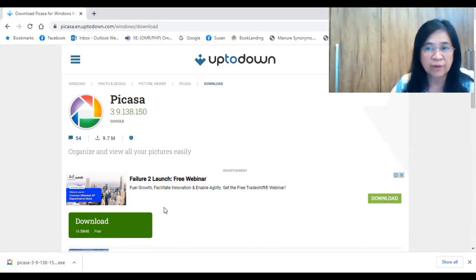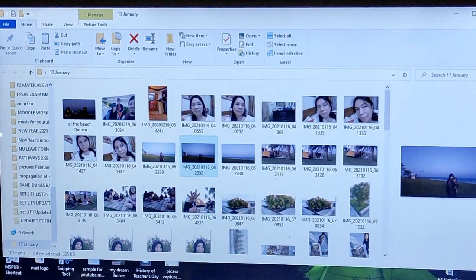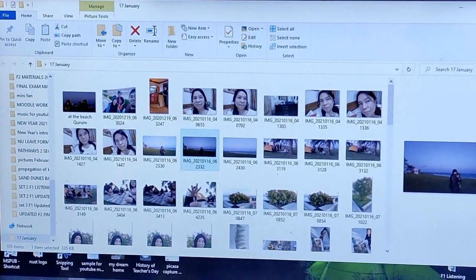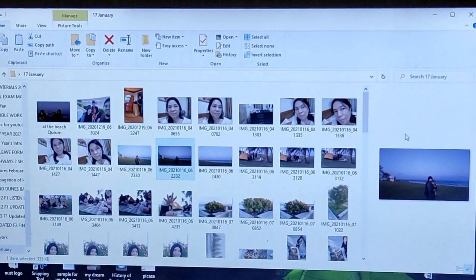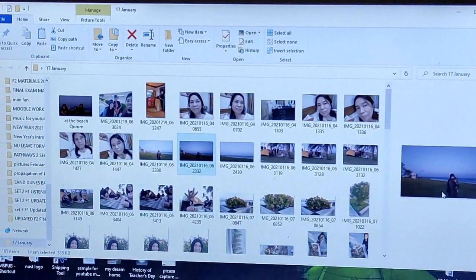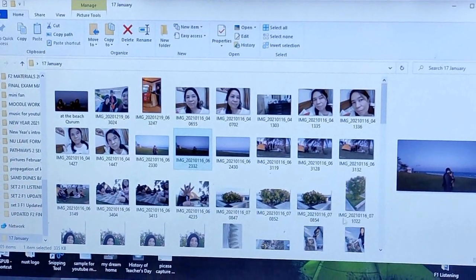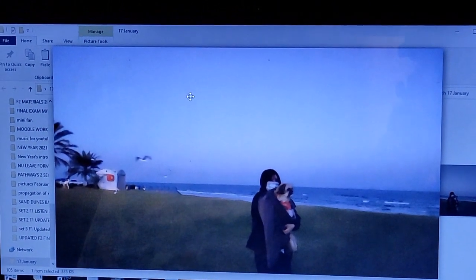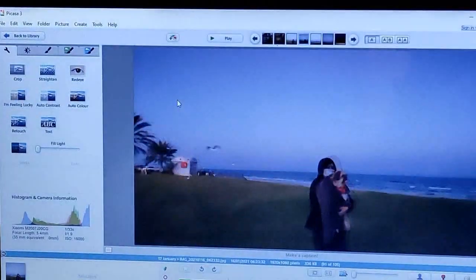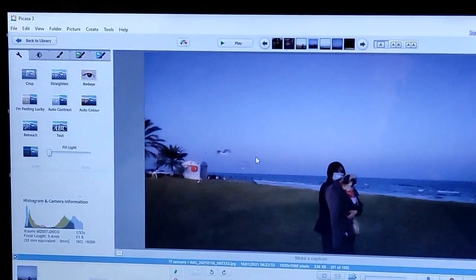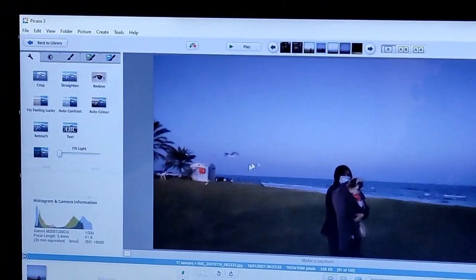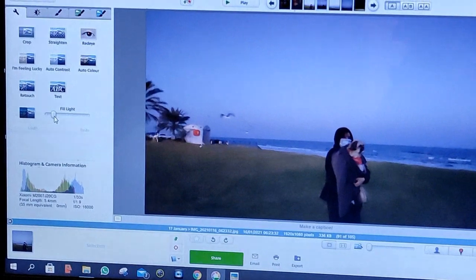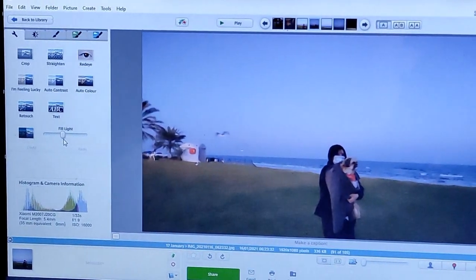Okay, so now in the next segment I am going to show you how to use the different features of the Picasa software. One of the ways on how to use the Picasa software is to edit a blurred picture. So as you can see on the preview, this is a blurred picture, so I want to fill light on it. So click on the picture, then right click using your mouse, edit in Picasa.